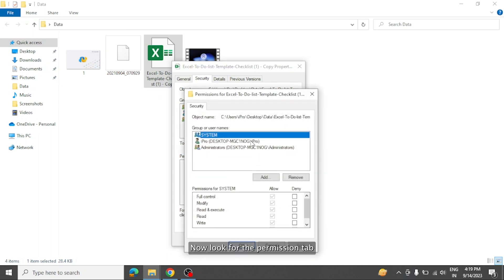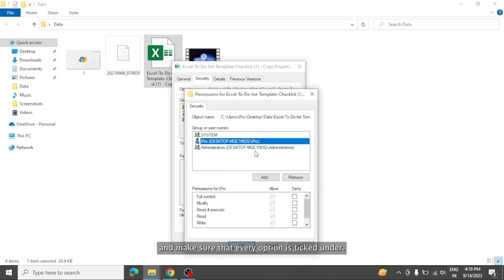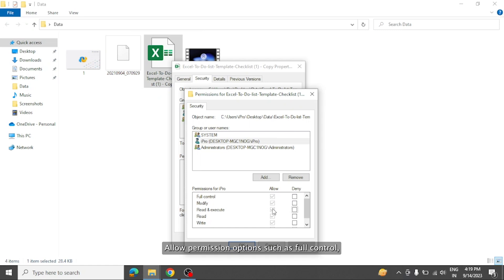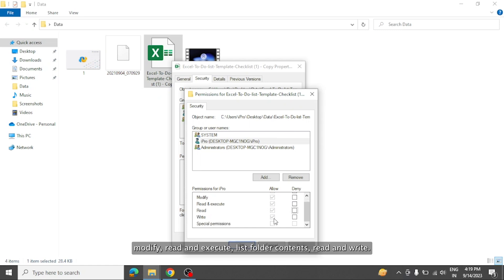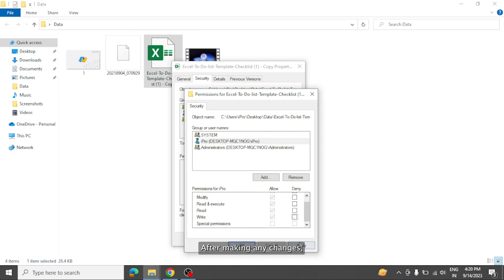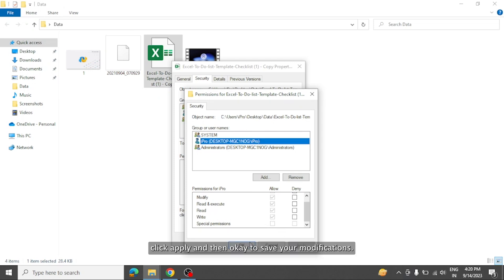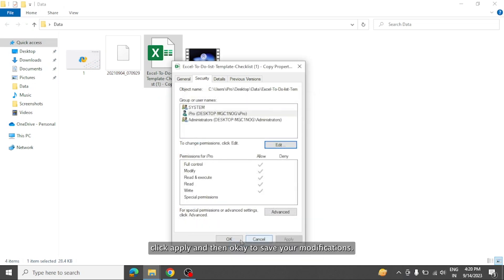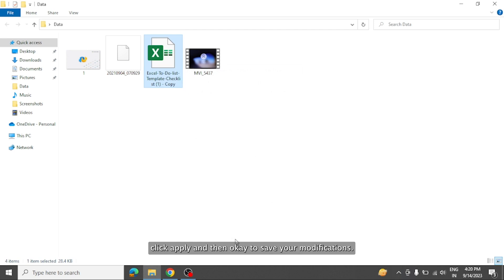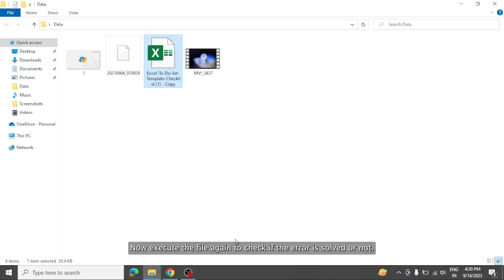Now look for the permission tab and make sure that every option is ticked under allow permission option such as full control, modify, read and execute, list folder contents, read and write. After making any changes, click apply and then ok to save your modifications. Now execute the file again to check if the error is solved or not.